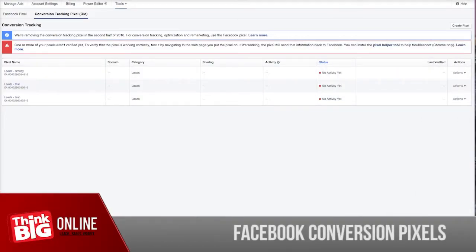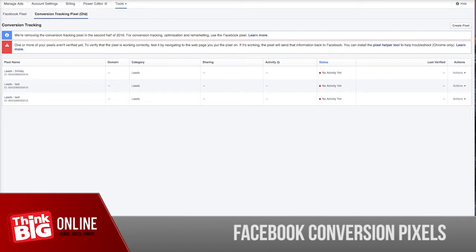Let's talk about Facebook conversion pixels and why use them. In Facebook, there is an option for you to create different kinds of conversion pixels, and these conversion pixels are a piece of code that you can install on specific pages on your website. For example, you have a landing page and you're collecting name, email, and phone number. Once someone hits the submit button, they will be taken to a thank you page.